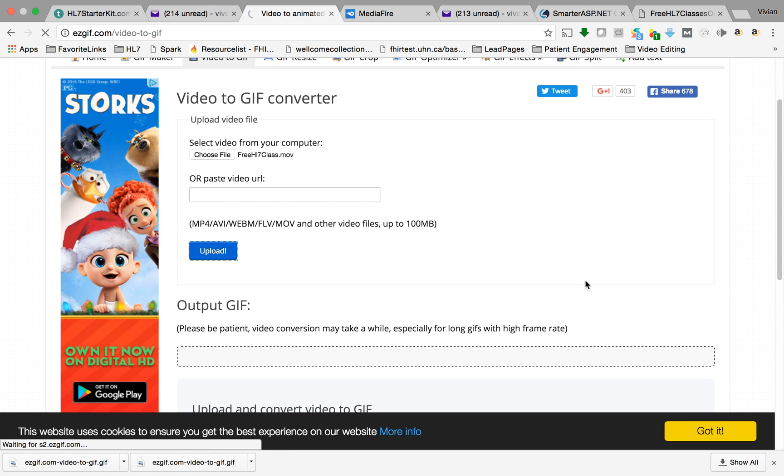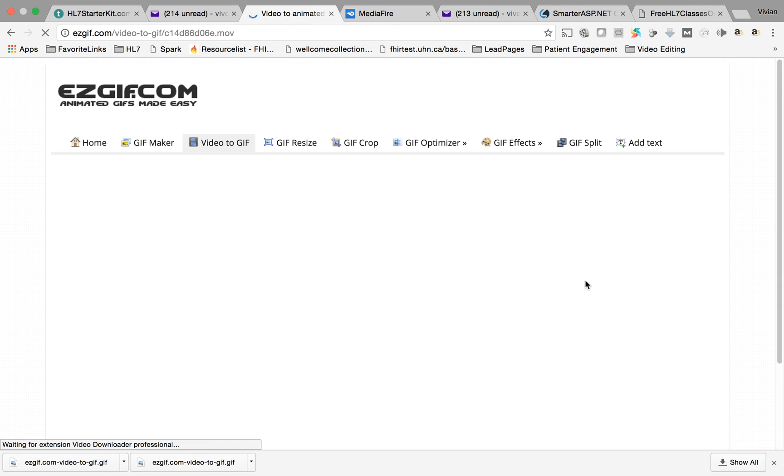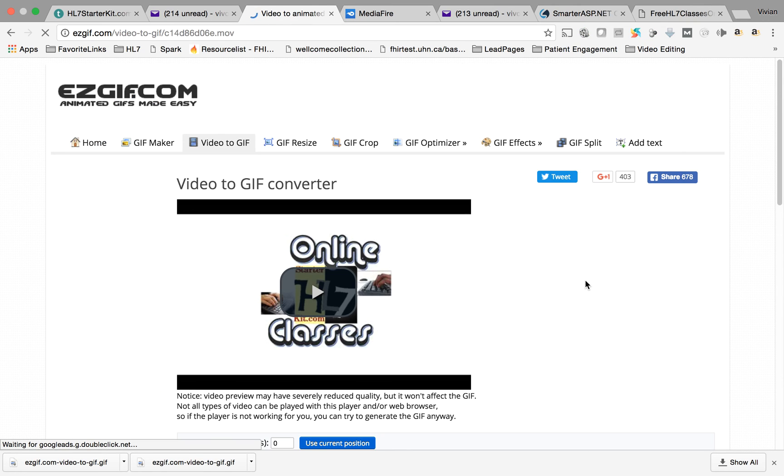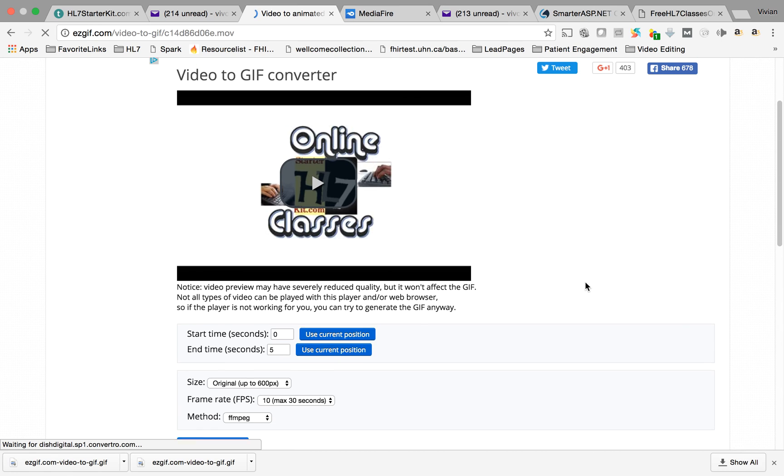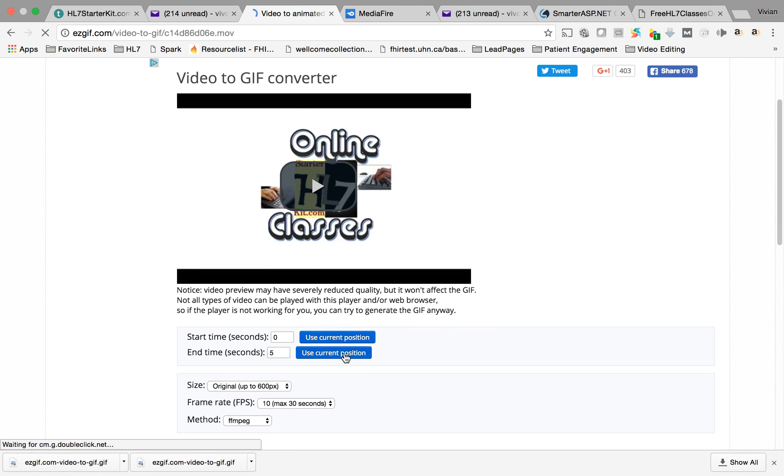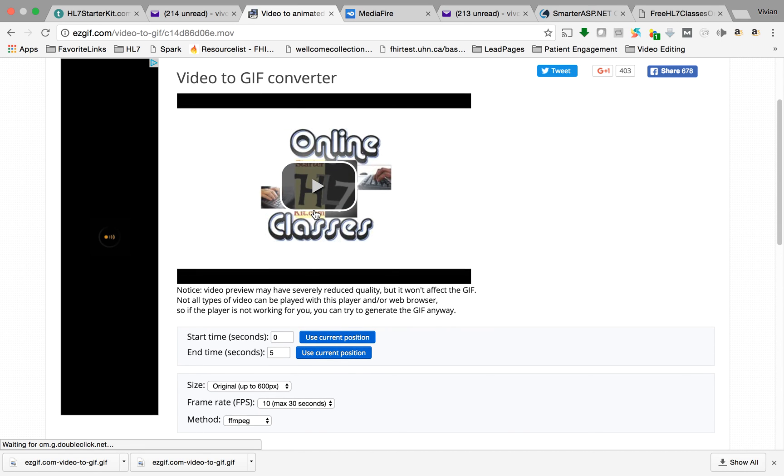So you select the file, click upload and boom, it uploads the file and then you can watch it.